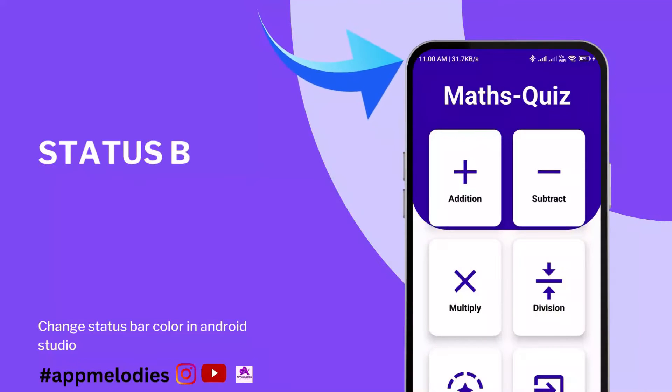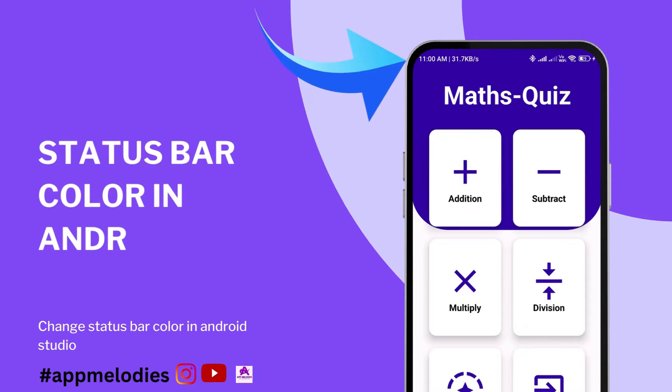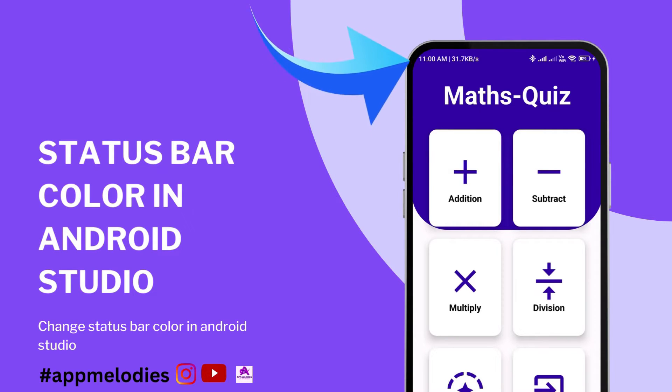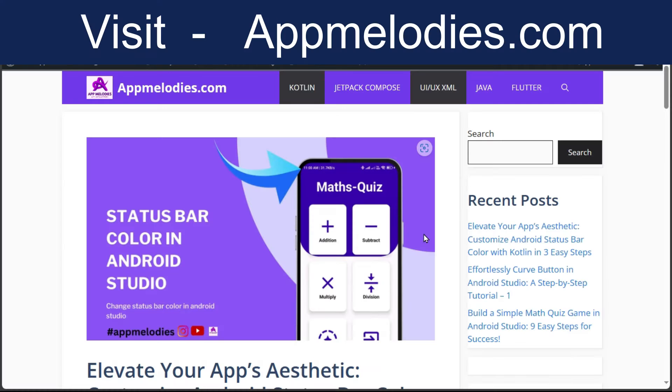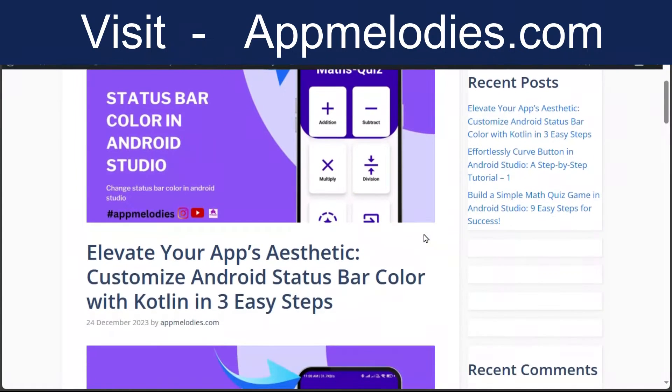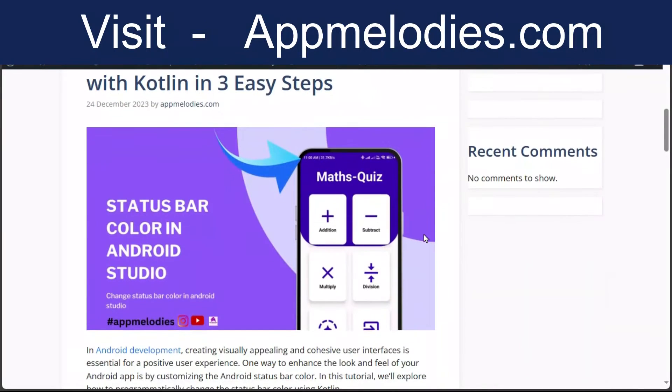Welcome to another exciting tutorial on our channel. Today, we're diving into the world of Android development, exploring how to elevate the aesthetic of your app by customizing the status bar color using Kotlin.